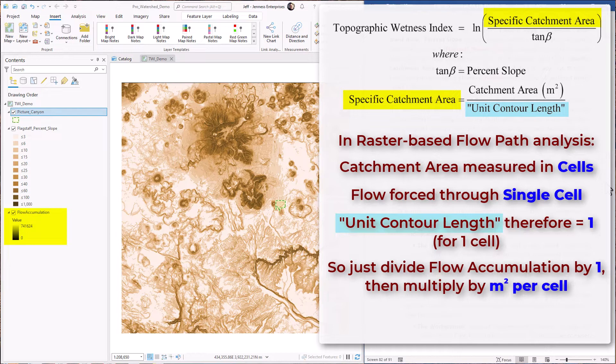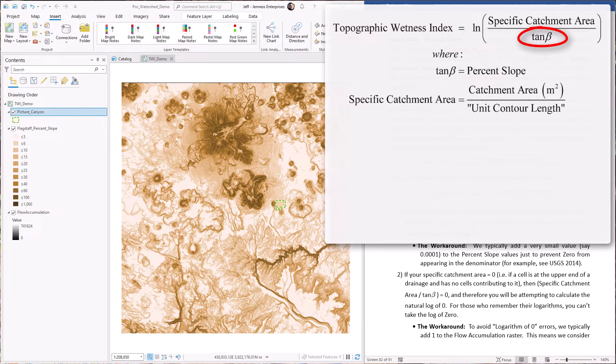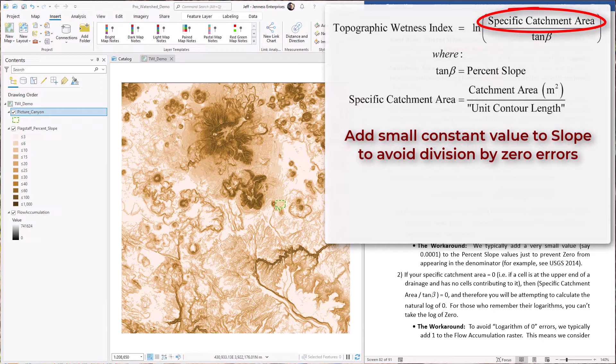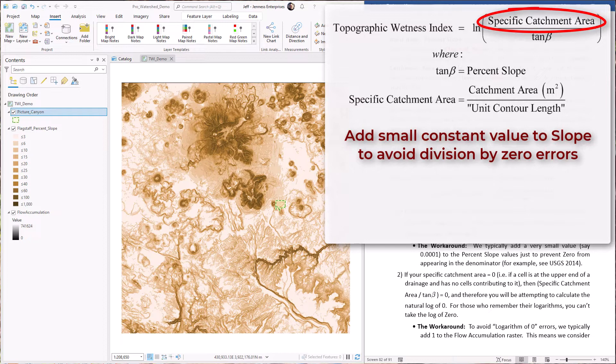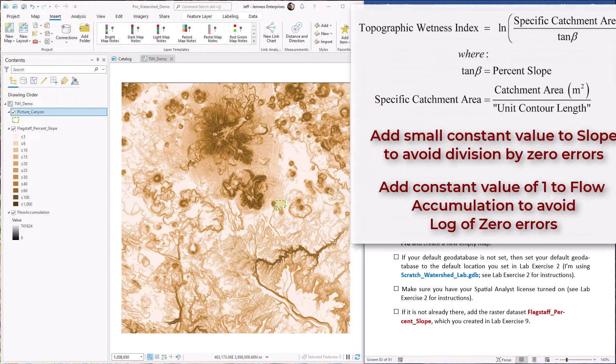There's a couple of mathematical issues with the general equation here that we need to work around. First off, we're dividing by percent slope. What if the landscape is flat? That means the slope is zero, and you can't divide by zero. So in order to get around this, we usually add a small constant to the slope values. In this example, we're going to be adding 0.0001 to all the slopes. Another problem is that you can't take the natural log of zero or any log of zero. What if our specific catchment area is zero? This would happen at the tops of ridges where there is no catchment area at all. In order to get around this, we are going to add a value of one to this specific catchment area.